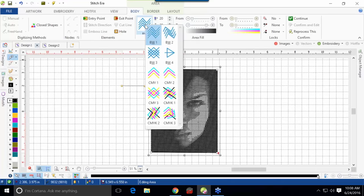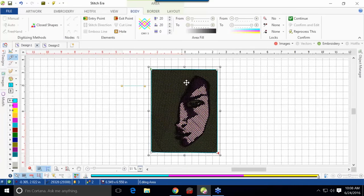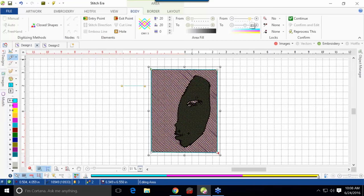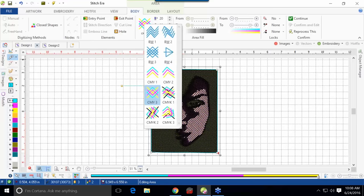Up here you can change the cross-pattern. If there is a color cross-pattern, you can change it to color. Since this is a black and white image, the color option isn't really working out too well for us, so I will change that back to the black and white cross-stitch. There are different styles of cross-stitching you can use.